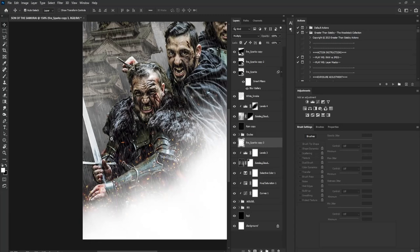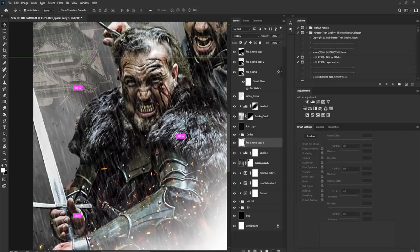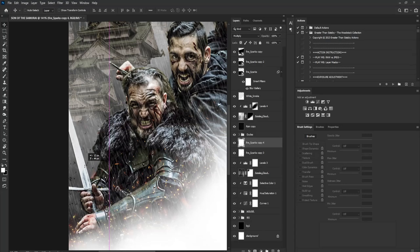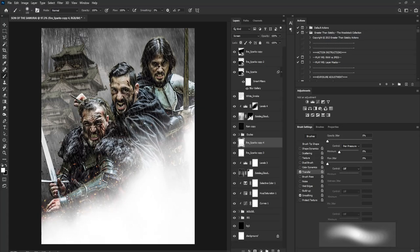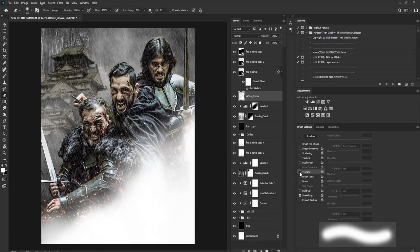I'll activate Free Transform to make this a bit bigger — you can see the particles. I'll make a copy and position it to make the project look more interesting. I'll select the brush tool and gently take some out using the layer mask. For this you can also use the Eraser tool — make sure Transfer is checked and control is set to Pen Pressure. If you don't have a graphics tablet, reduce your flow to 8.